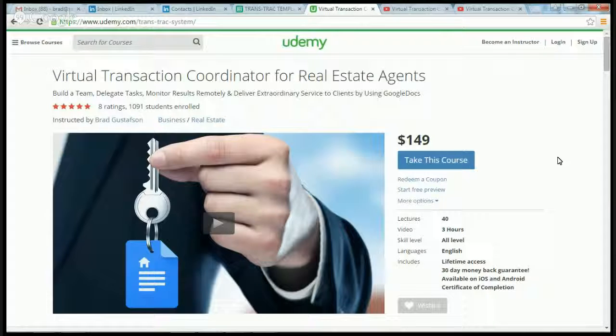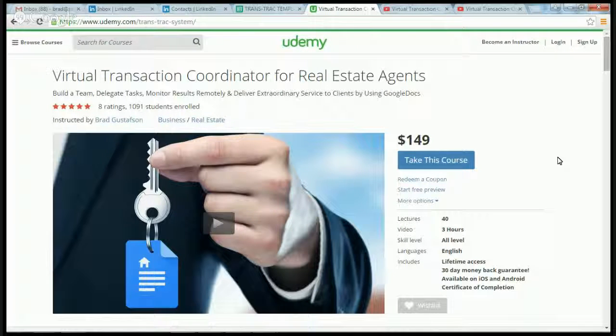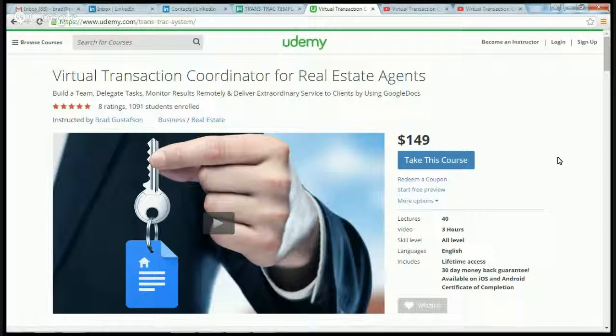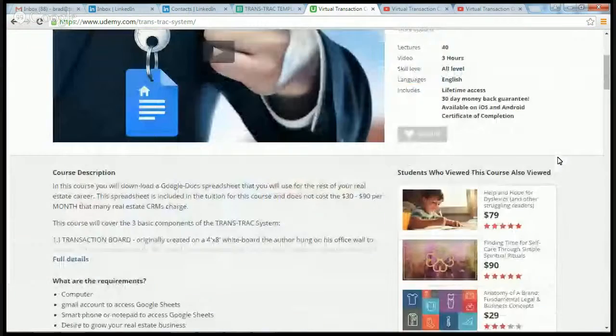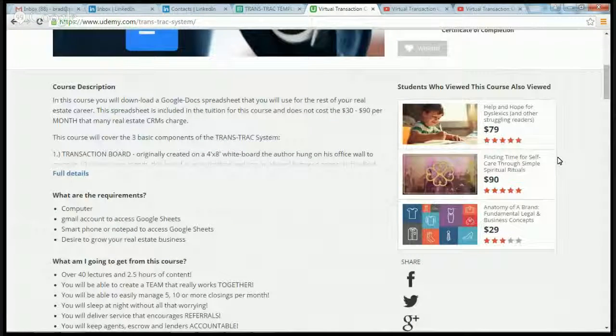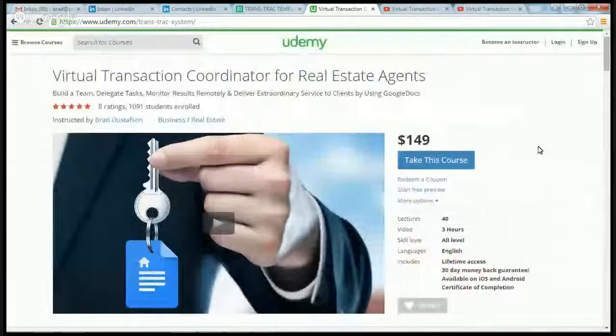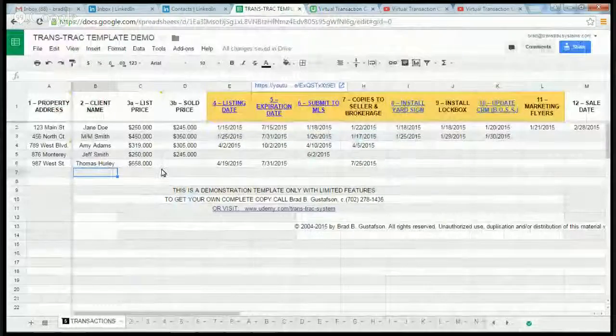For my Udemy system, which you can download at Udemy.com, you'll get a $50 discount. Normally it's $149. You'll get $50 off—you'll be able to get this system for $99.